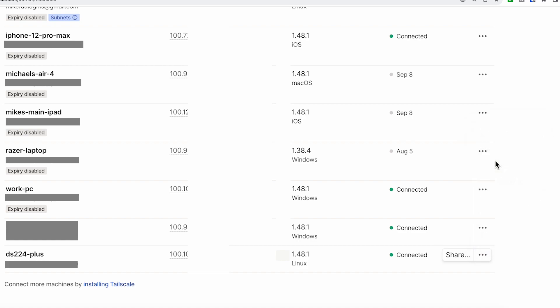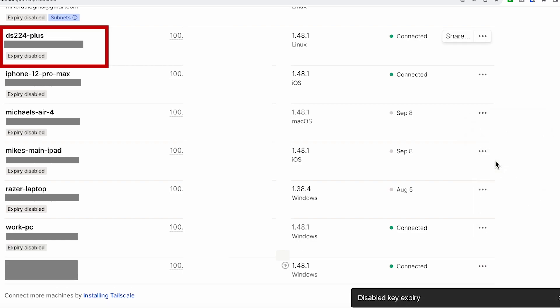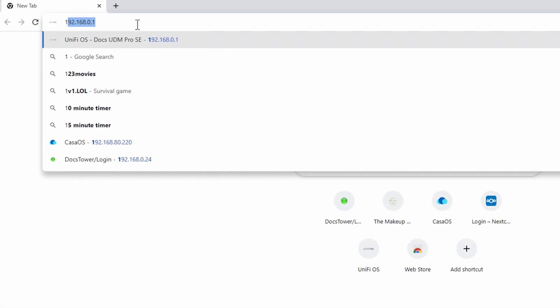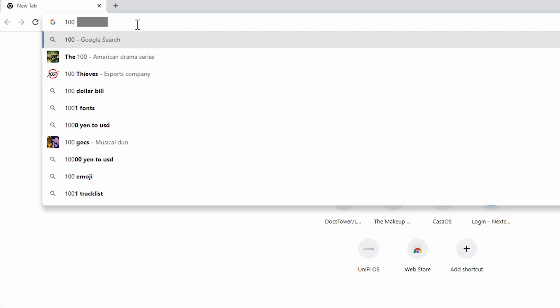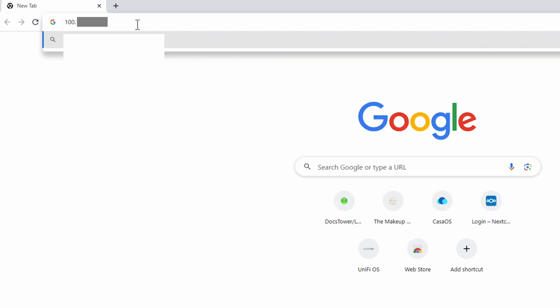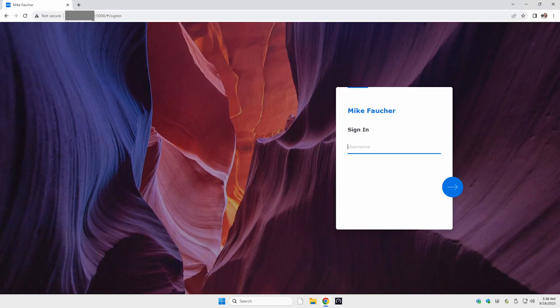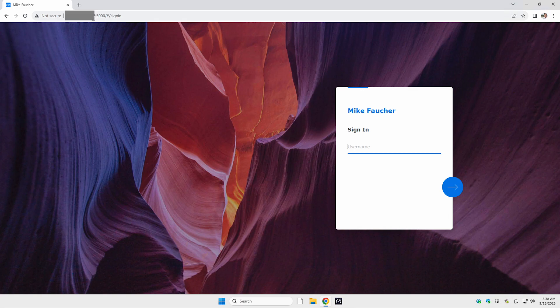The same concept works from a web browser should you want to do any remote management of your device. Just open up a web browser and type the same Tailscale IP address of your Synology, followed by the port number, and it should take you to the login page. You can now log in securely, just as if you were on your local network.